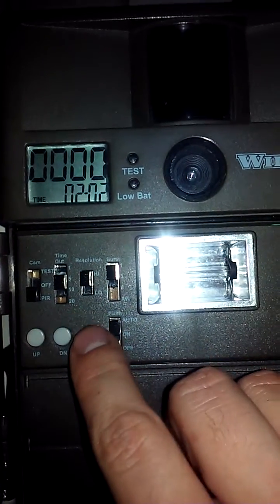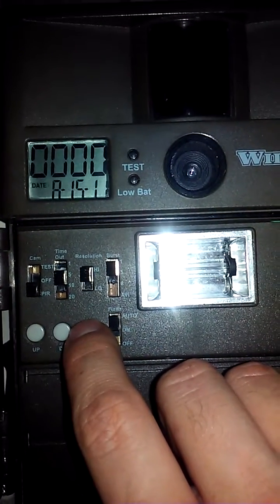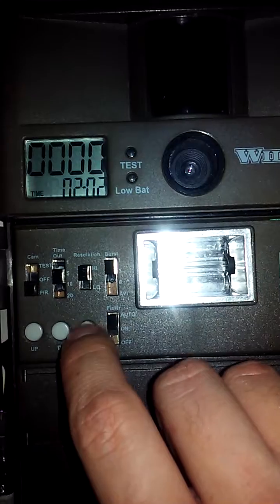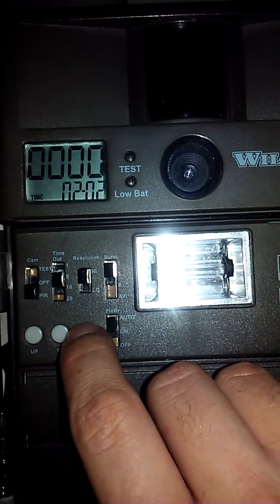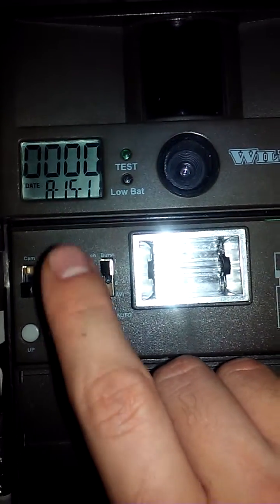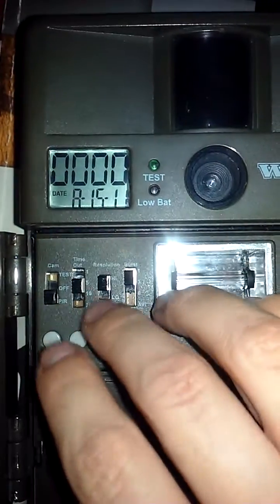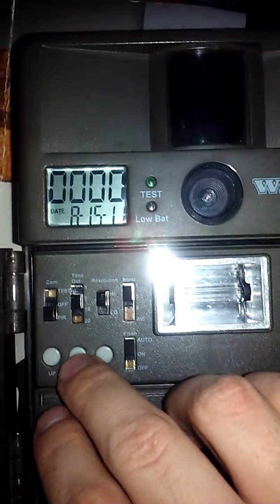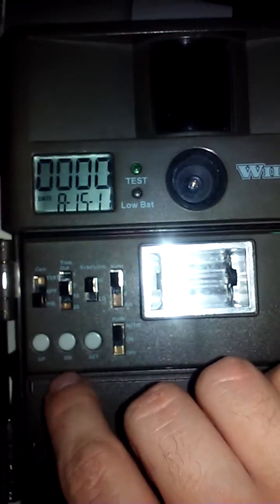Once you have the date and time to your liking, just hold down set again. It'll solidify your selections in there and now you're good to go on date and time.